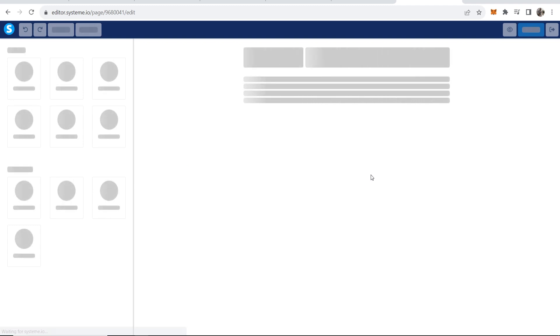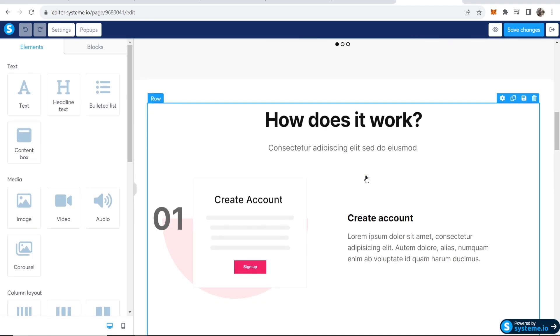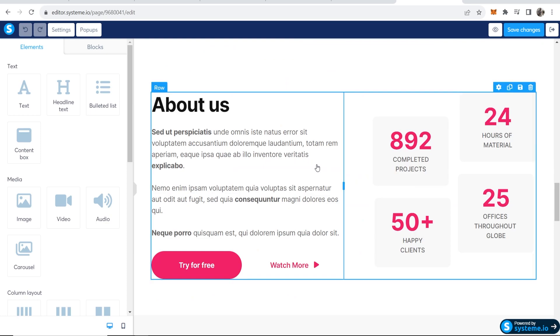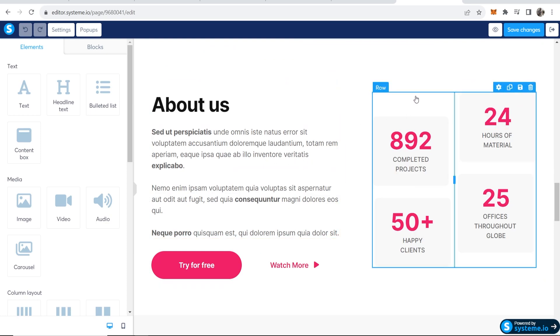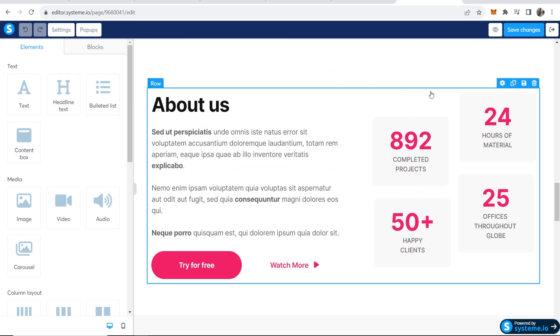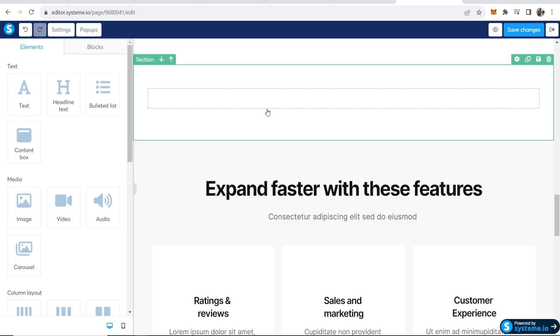Now I'm going to go to edit page and we can find a place to put our Instagram feed. I'm going to scroll down and I guess I'll just add it here. I'm going to remove all of this row here, so I'm going to click on remove and trash that.